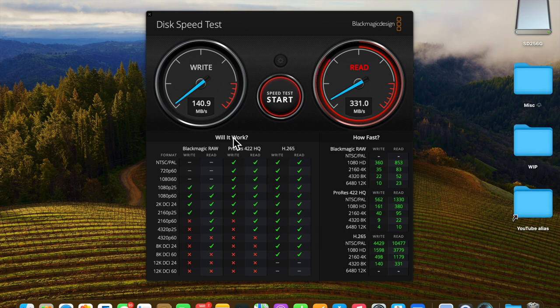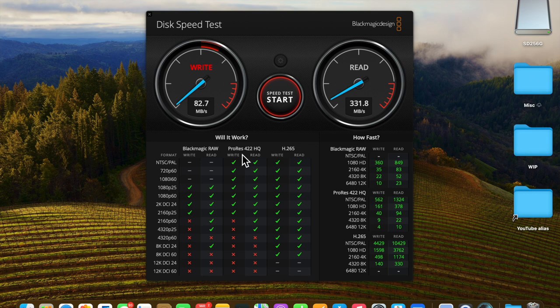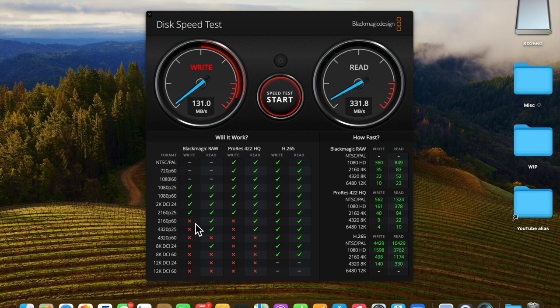If we look at this chart, we can see that we are running about 140 MB per second in write and 331 MB for read. And what that allows us to do is ProRes 422 HQ but not at 2160p 60 frames per second.